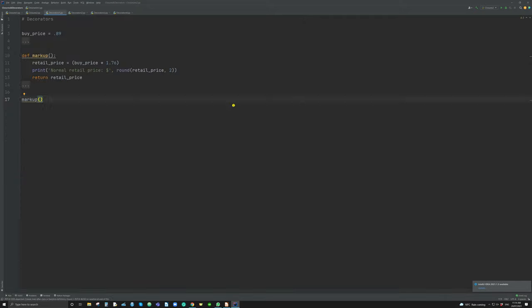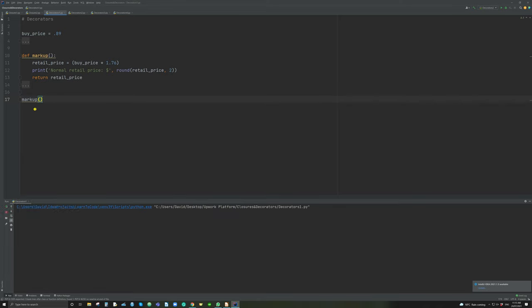Decorators: as we've said before, they're simply a function you can apply to another function to enhance, alter, or change the output without altering the original function. Here's a basic function which we call markup — it will take a retail price, apply markup, and return a retail price. Let's just see that in action. And there it is. Now if I want to apply a sale price to that — because this is my everyday markup on an item in my store — I can do that by using a decorator.